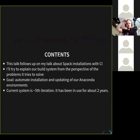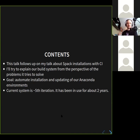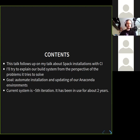This is a follow-up to my previous talk about SPAC installations using the continuous integration system. Here I'll try to explain what we are trying to solve with the build system and what kind of problems we're addressing. The goal is to automate the installation and update of our Anaconda environments. The current iteration is about the fifth iteration of the whole build system — it's been used for about two years and it's constantly evolving, but it's in production.